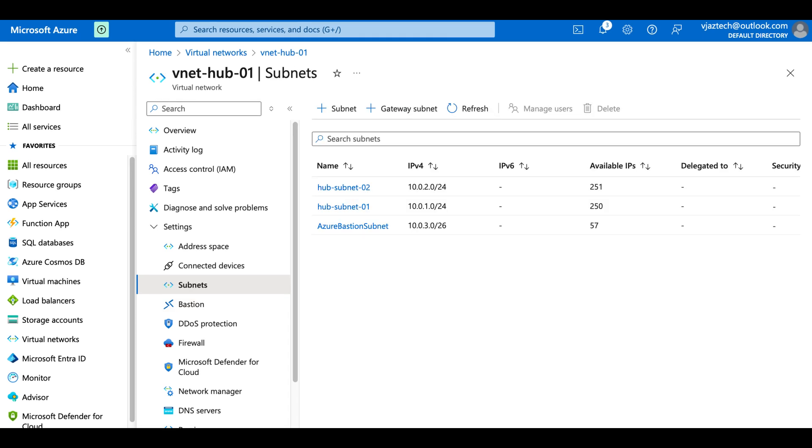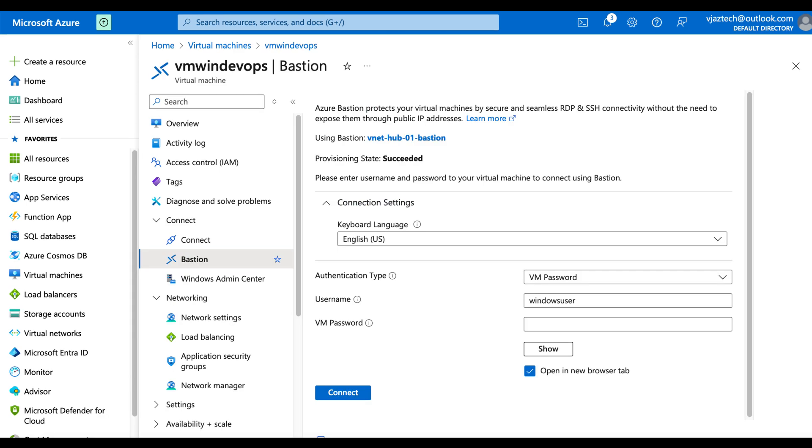And in the virtual machine blade you can select the bastion and try to put the username and password that you configured during the VM deployment. Now you can take an RDP of those virtual machines.